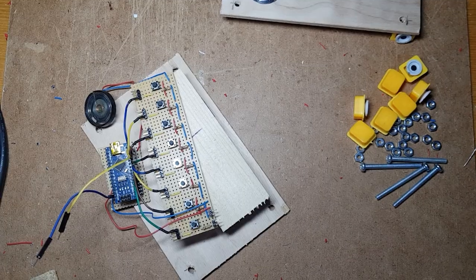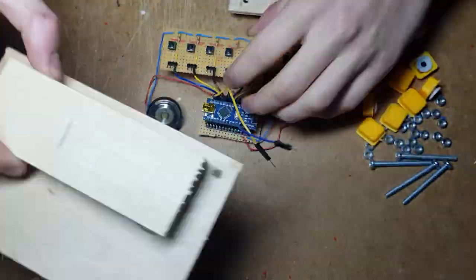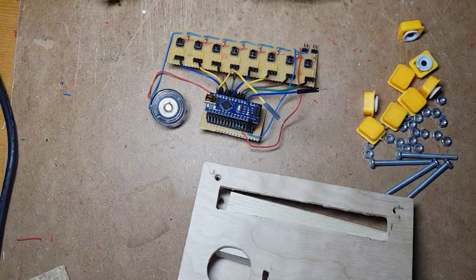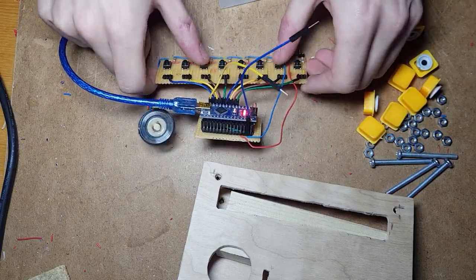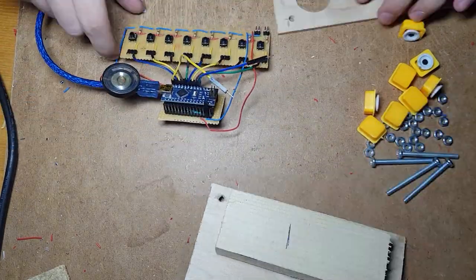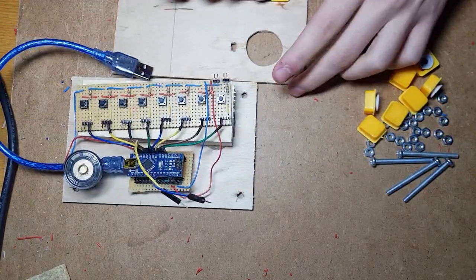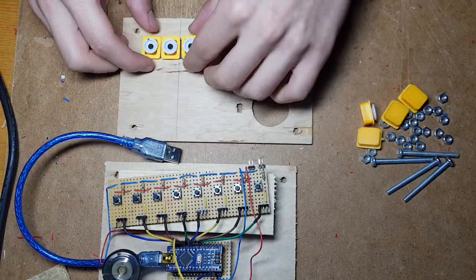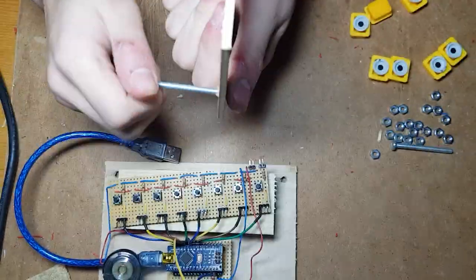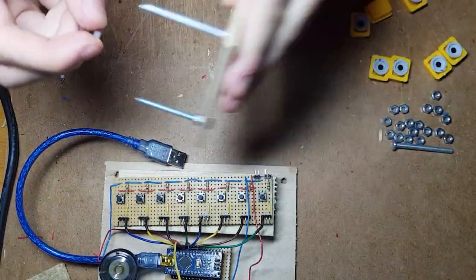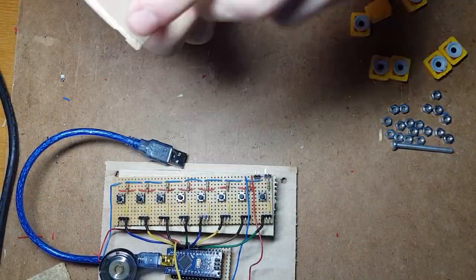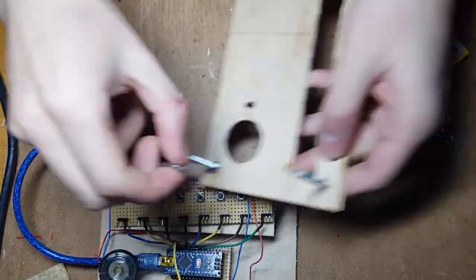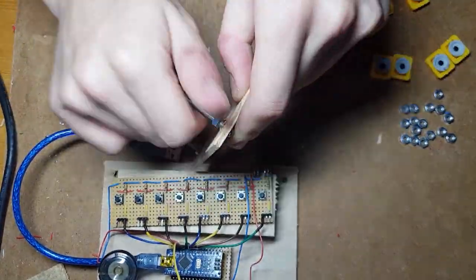After that I just cut everything out of plywood. Fit everything into its place. I'm using M4 bolts for connecting.